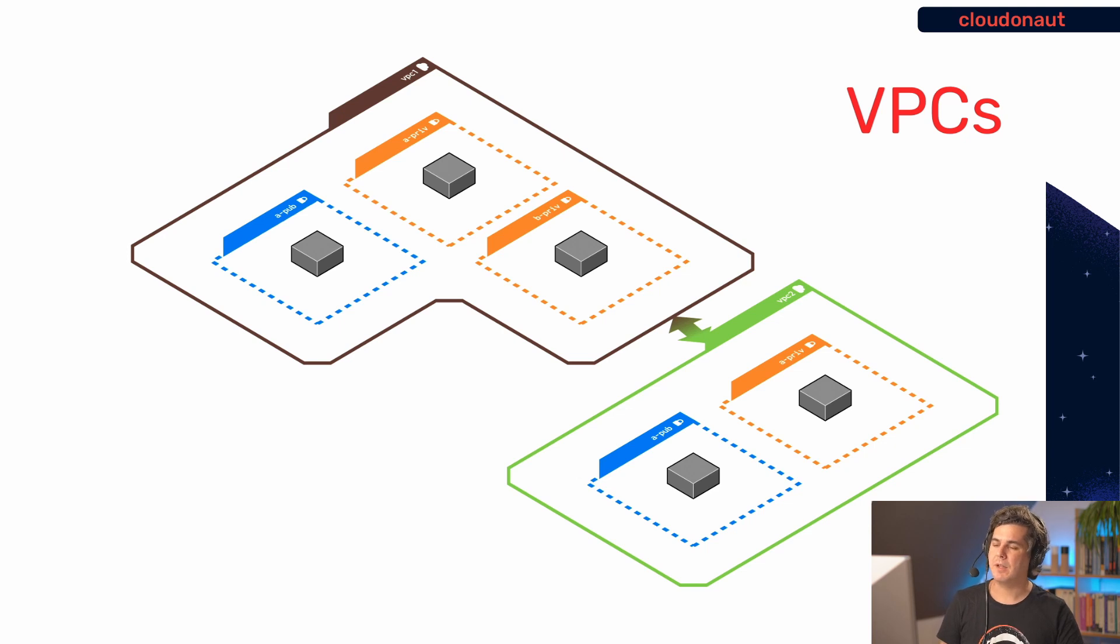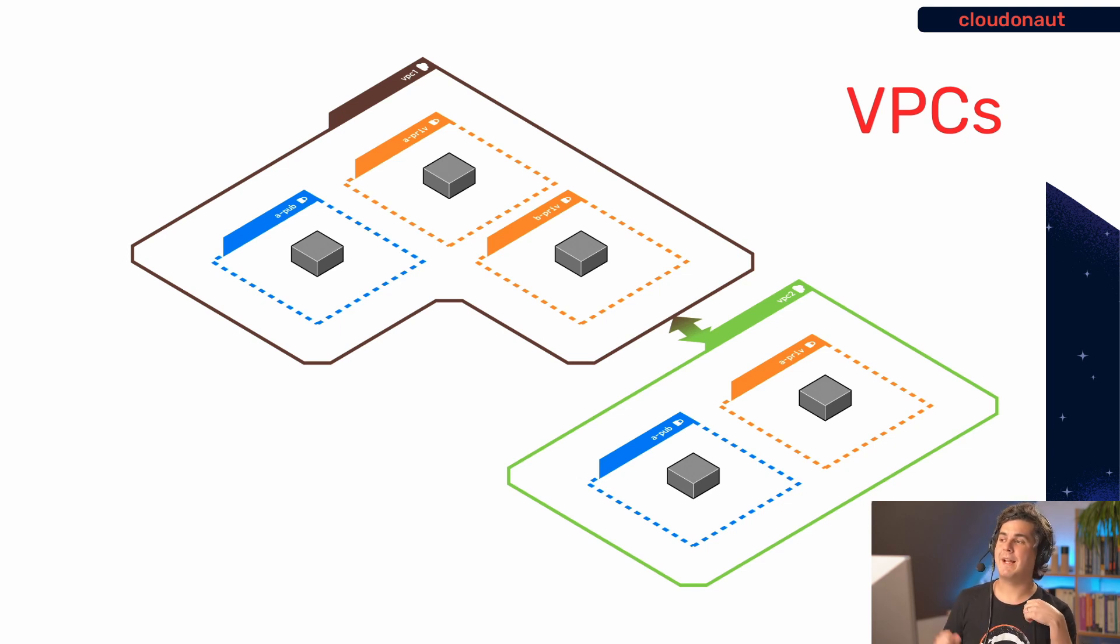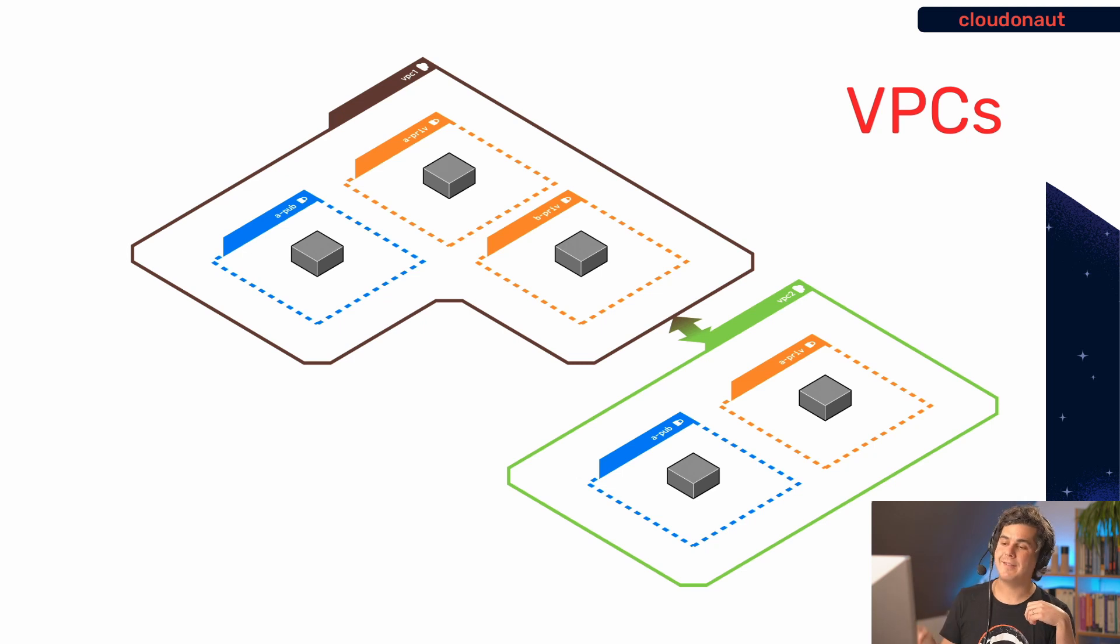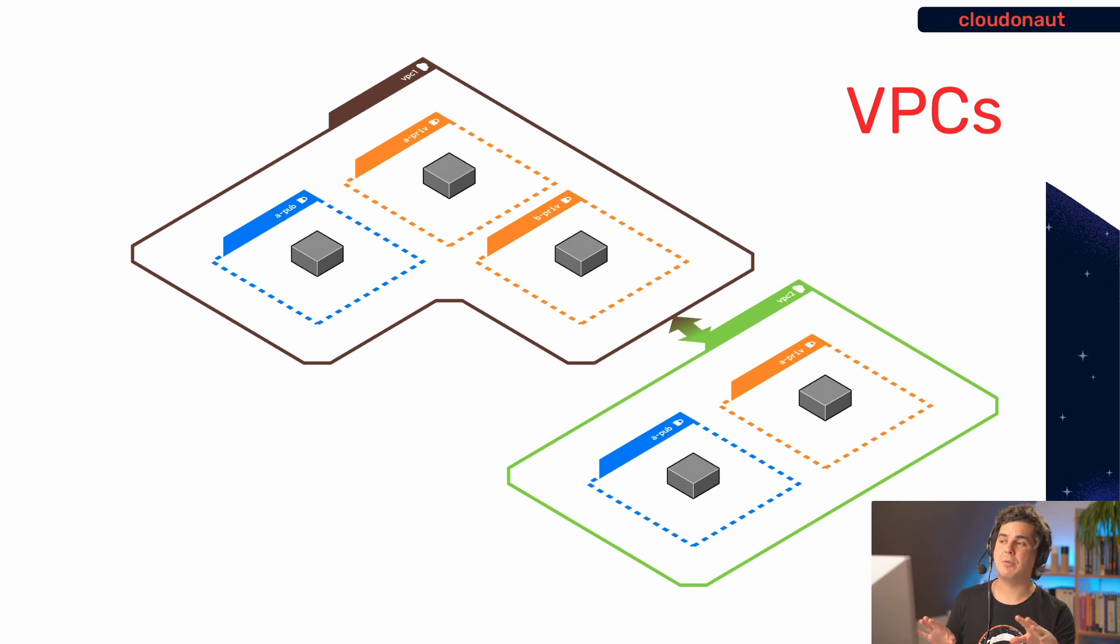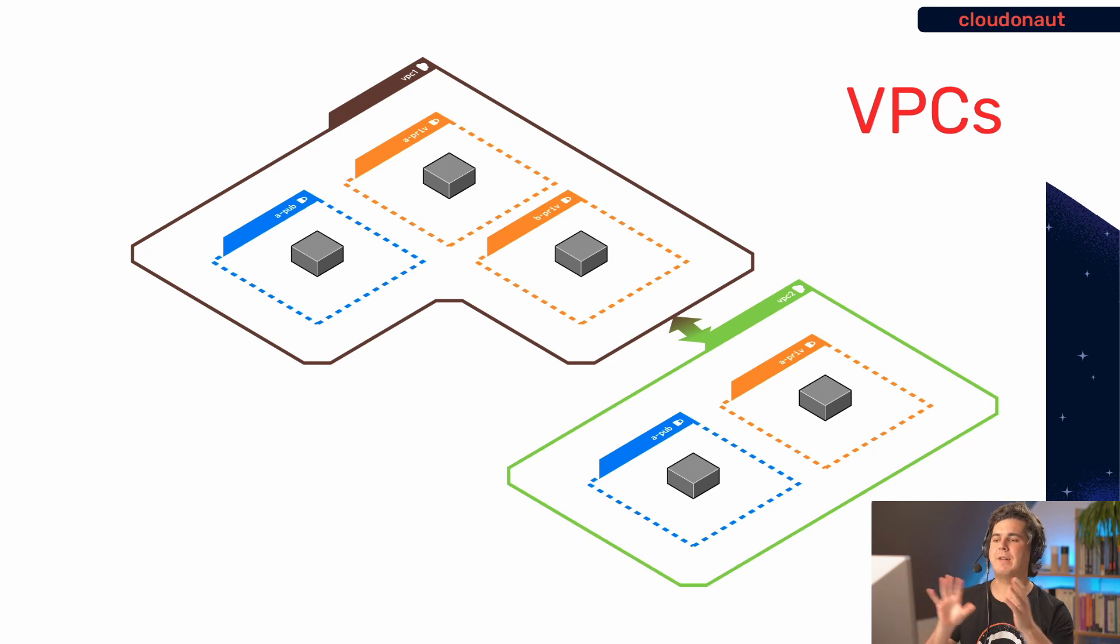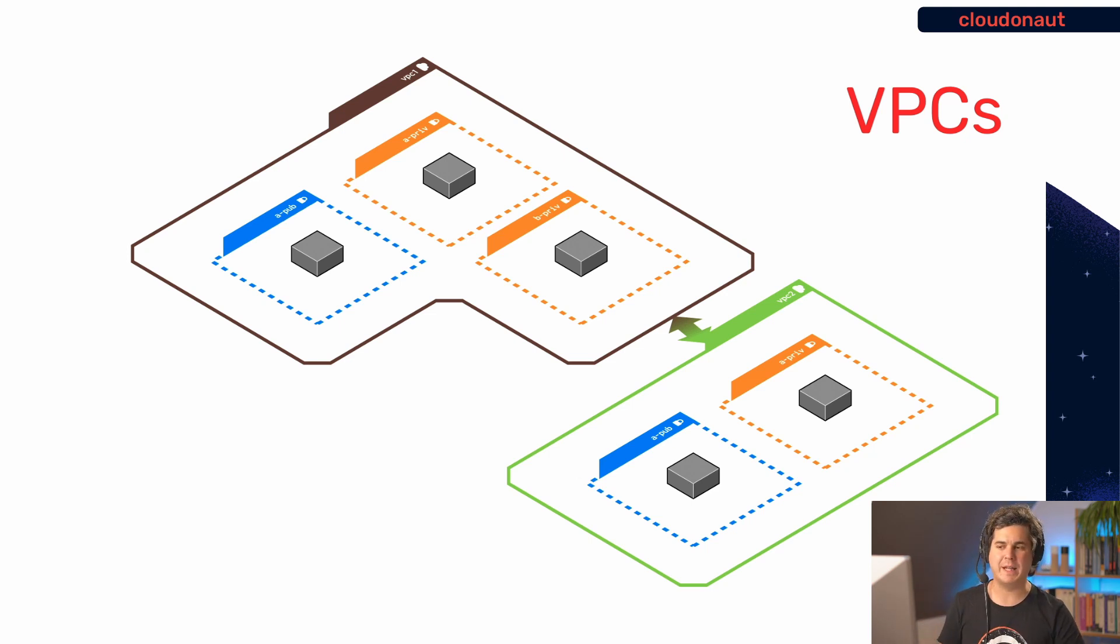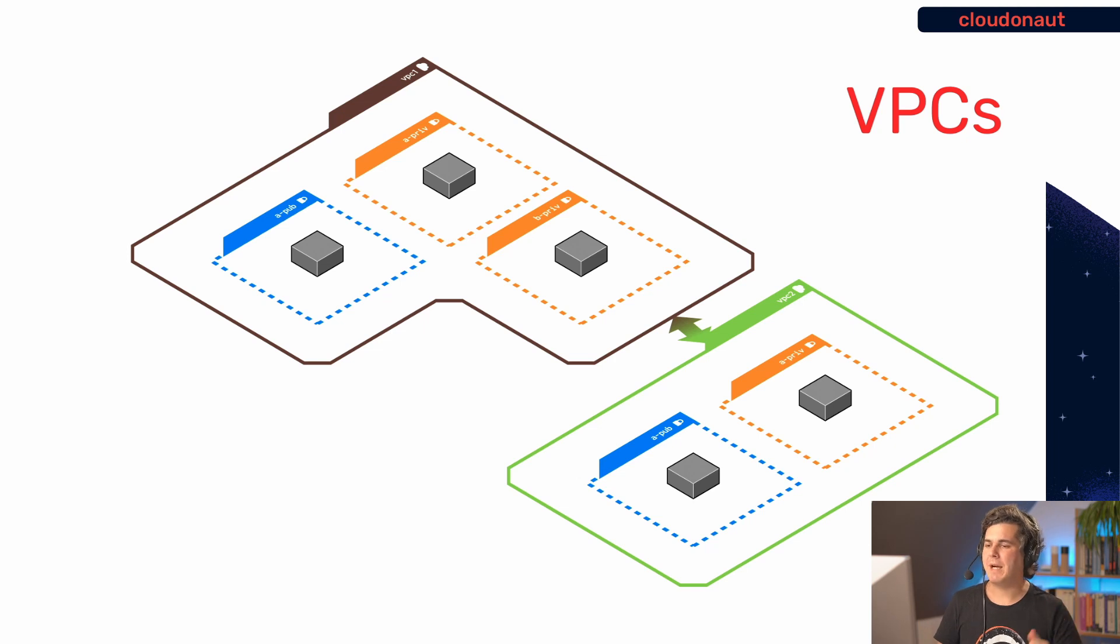So that's the VPC I'm going to talk about. When I say for example the instance in A public communicates with the instance in B private in VPC one, then you kind of know how things are moving. So that's just something to keep in mind during this video.